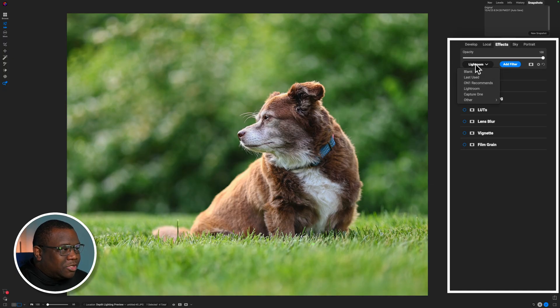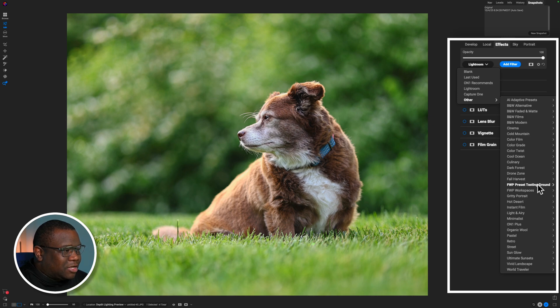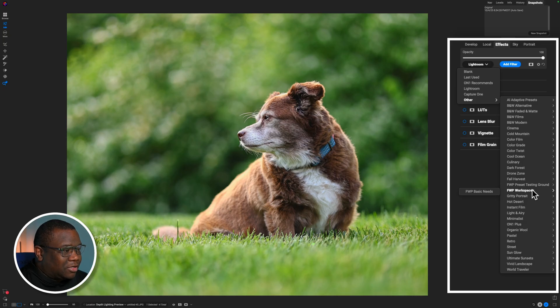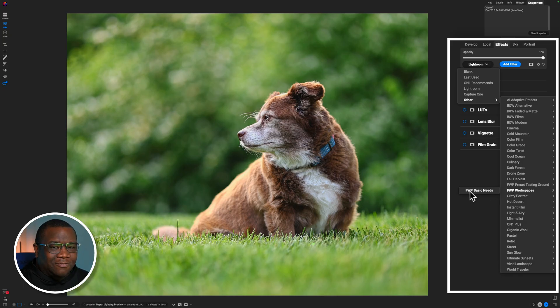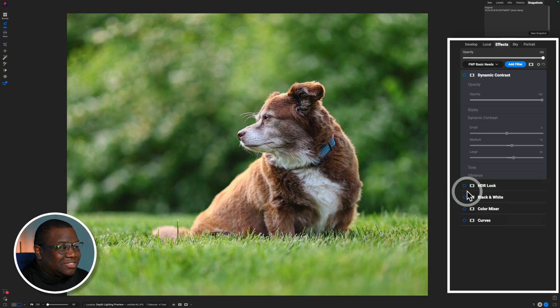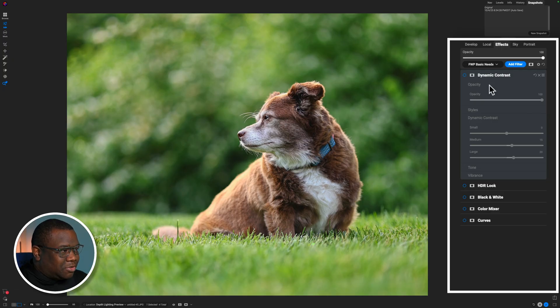Now, where this really comes in handy is by coming down here to Other, and then coming to FWP, or for me, I have my own workspaces that I've created, with one of them being right here. So I have this FWP Basic Needs. These are essentially the things that I like to use in On1 on all of my photos, or at least have them available to me.